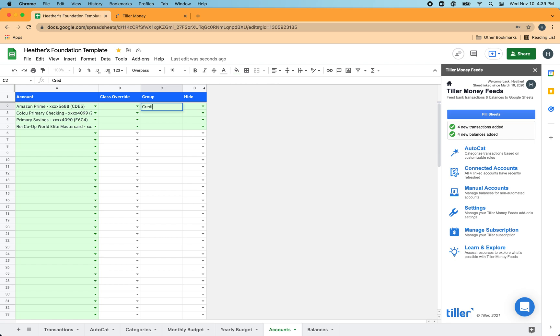So I'm going to use credit cards. This is a credit card checking. This is savings. And then here's another credit card.